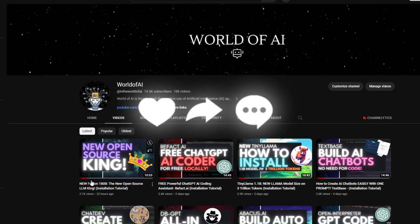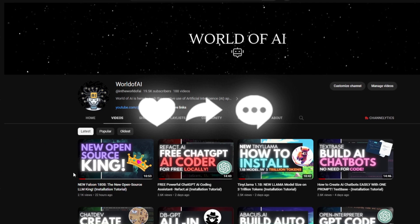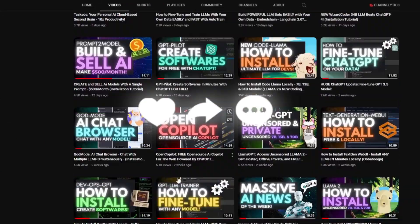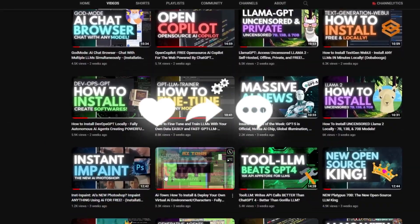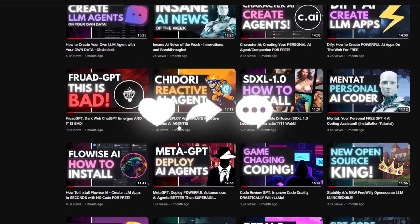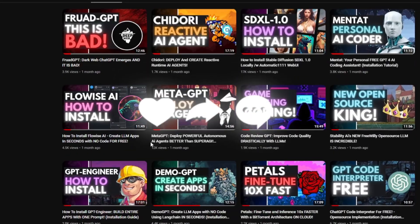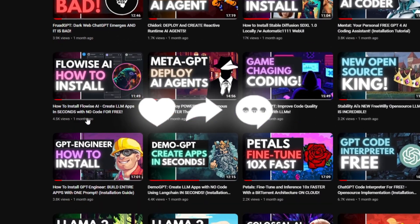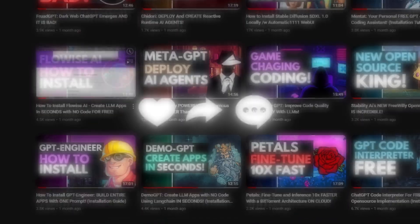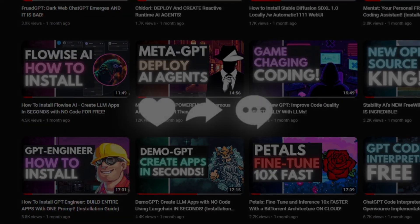Lastly, make sure you guys subscribe to our notification bell, like this video, and check out our previous videos so you can stay up to date with the latest AI news. But with that, that's basically it for today's video. Thank you guys so much for watching. Have an amazing day, and I'll see you guys fairly shortly. Peace out, fellas.